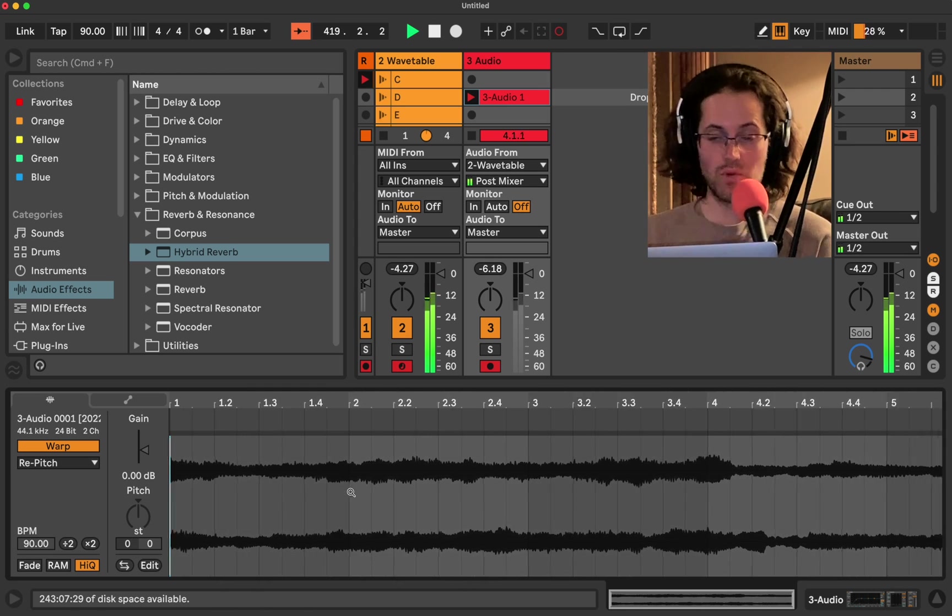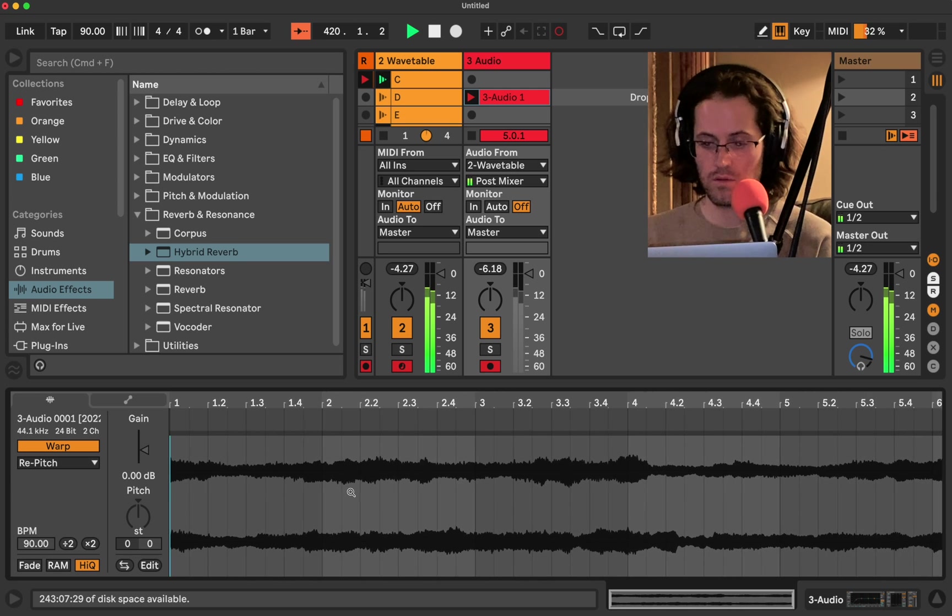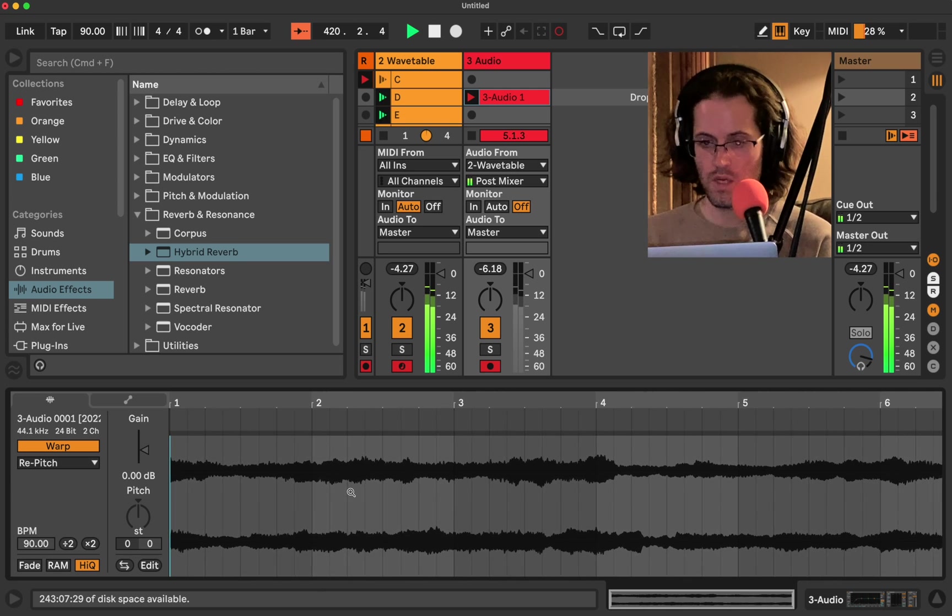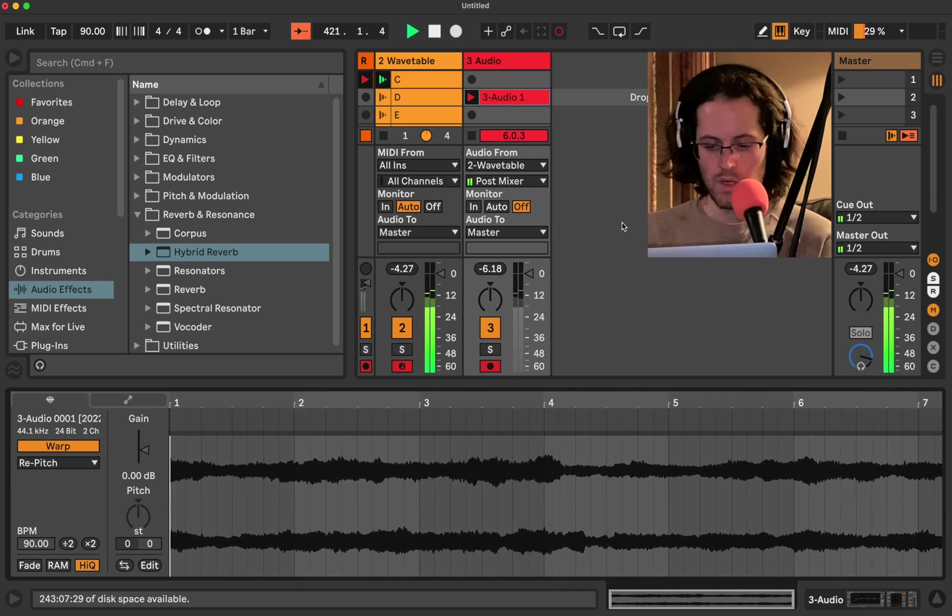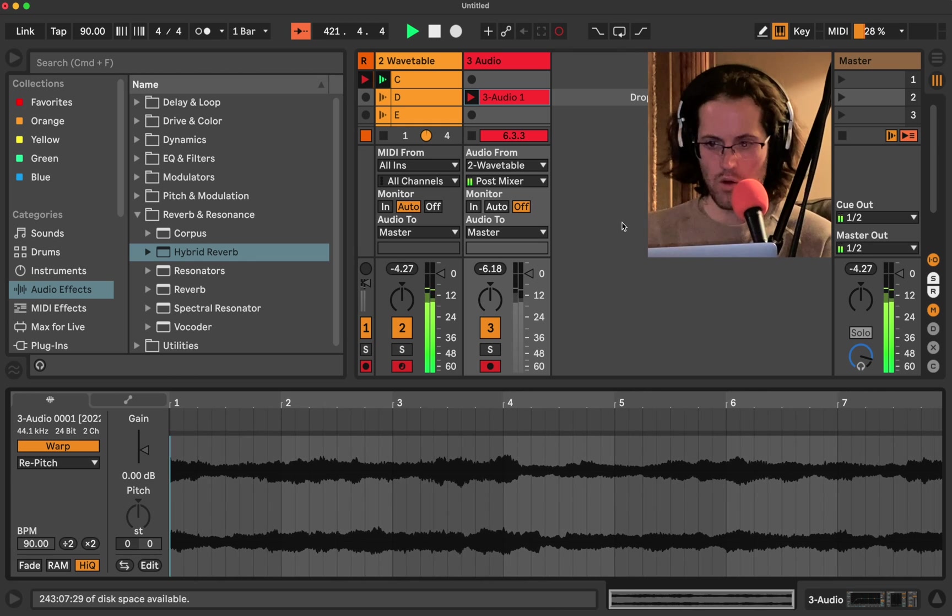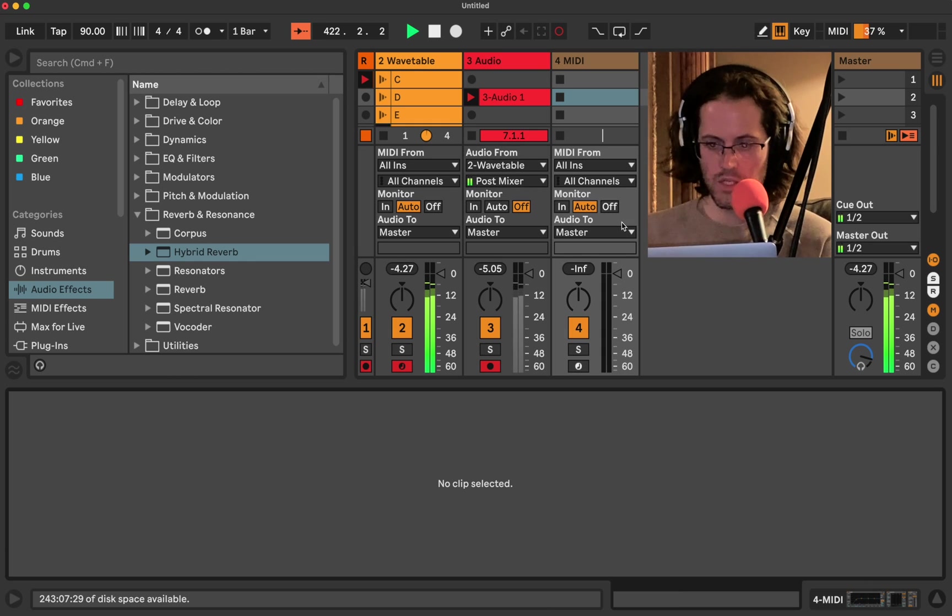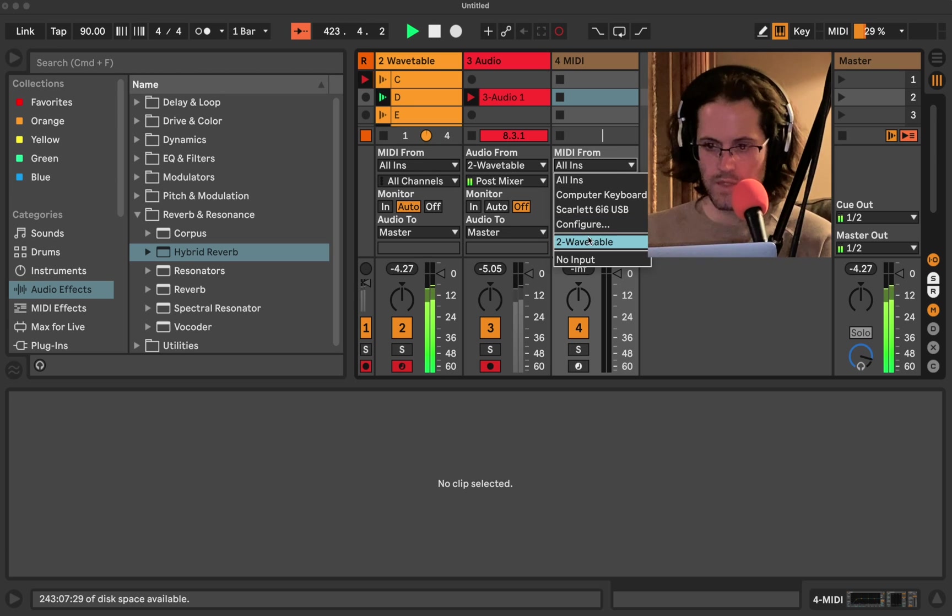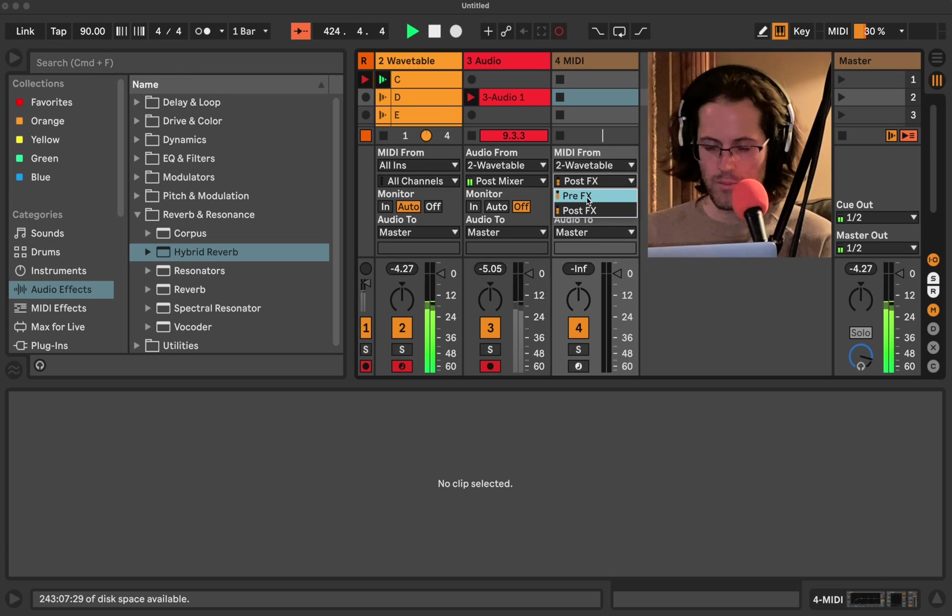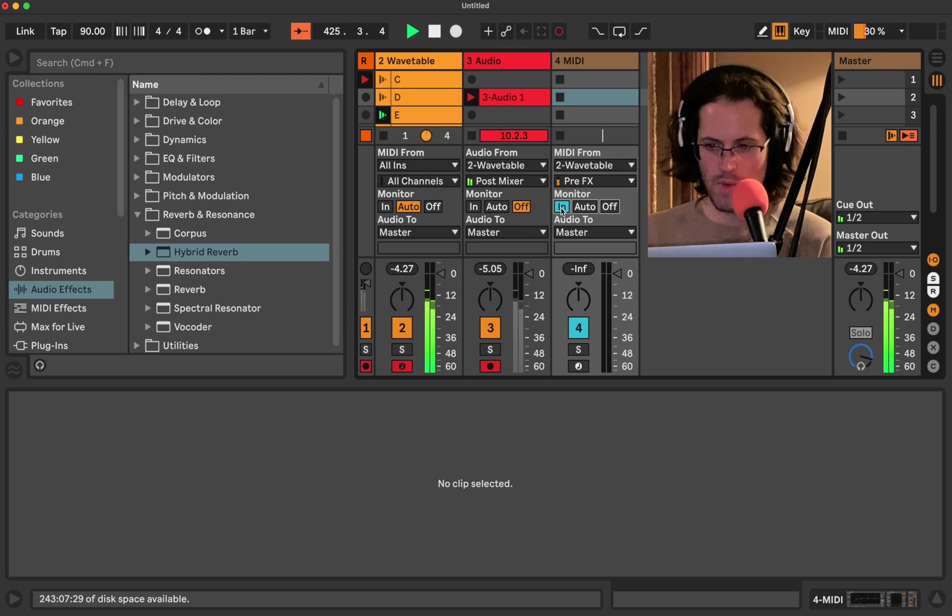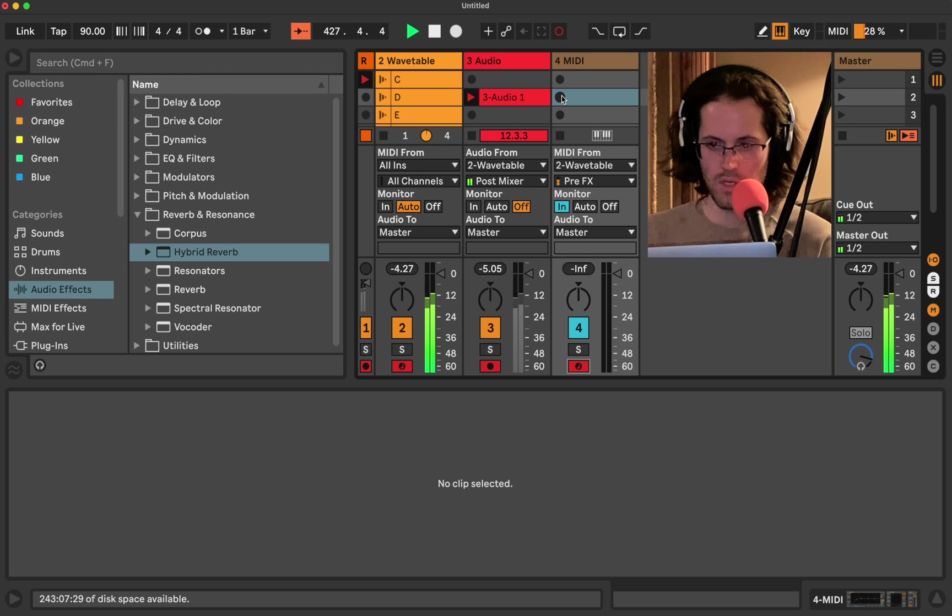You can actually also record the MIDI as well. I'm going to let this play for a little bit. And I'm actually going to open up a MIDI track. And I'm going to click wavetable. Pre-effects. I don't think it matters. Monitor in. And I'm going to record enable. And I think this should record the actual MIDI notes.